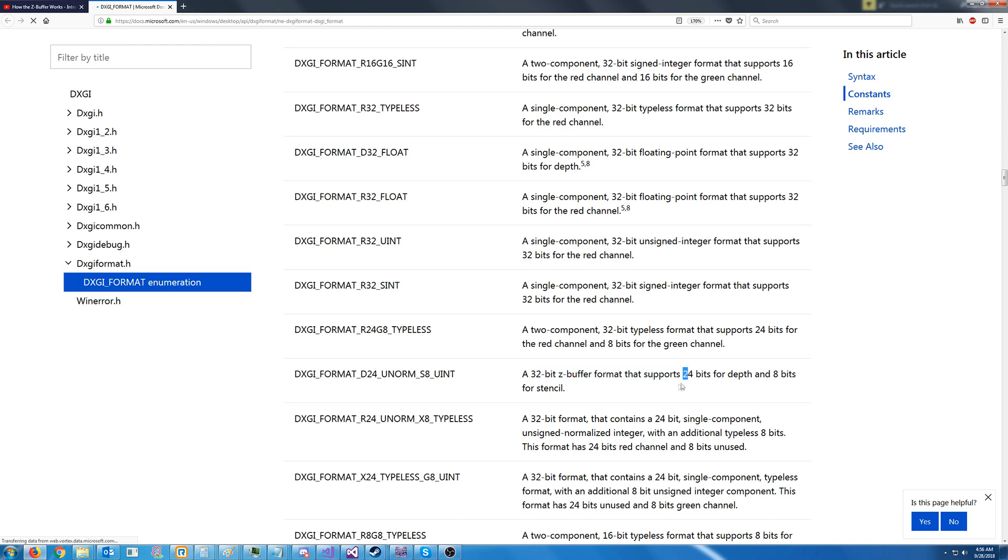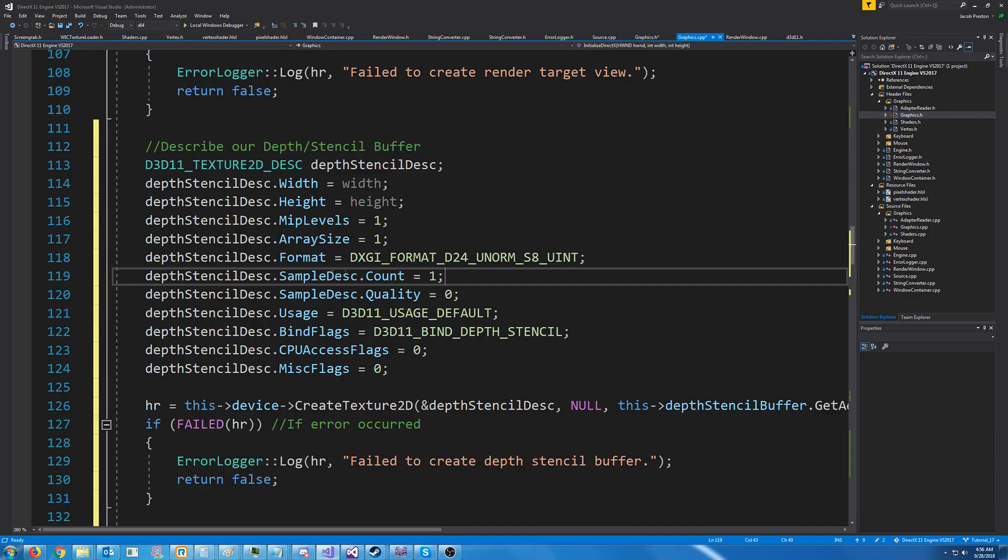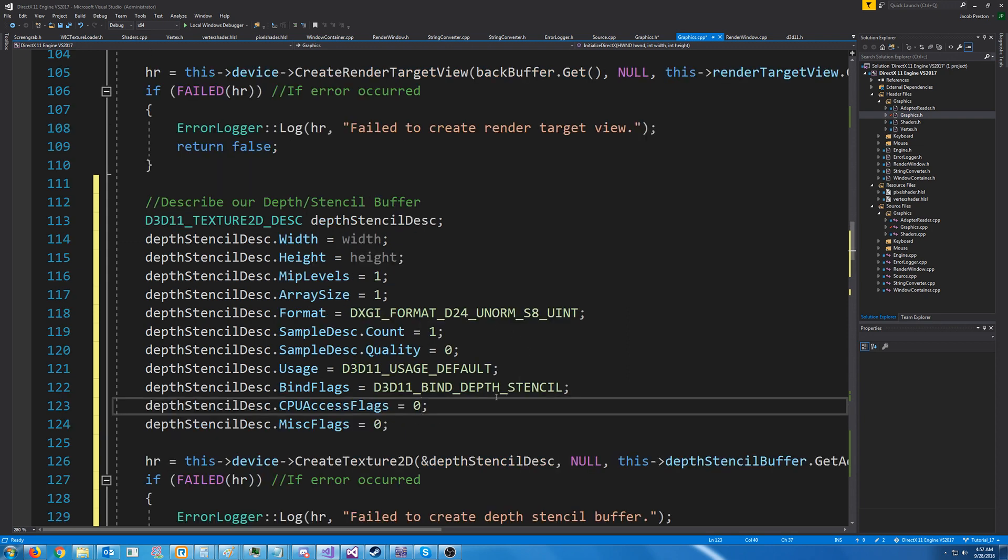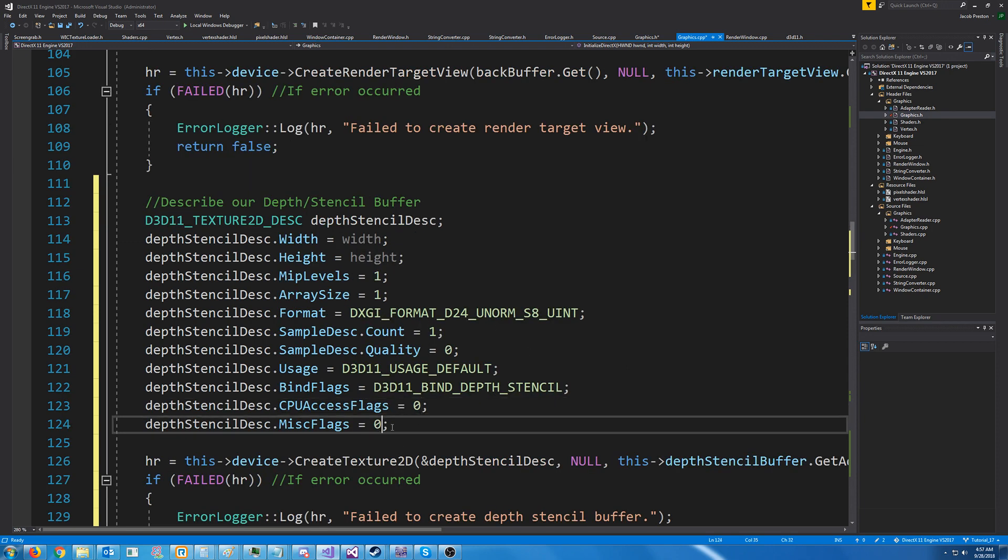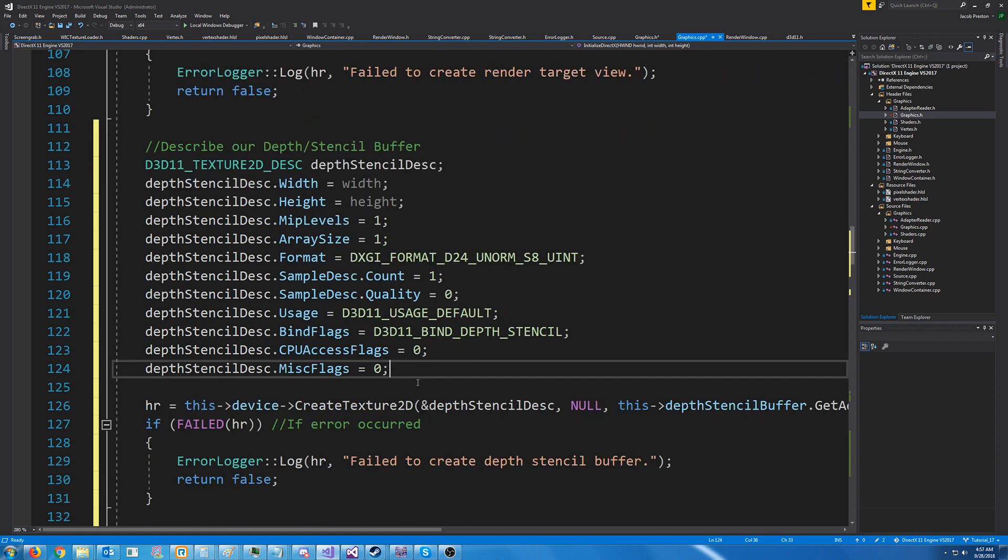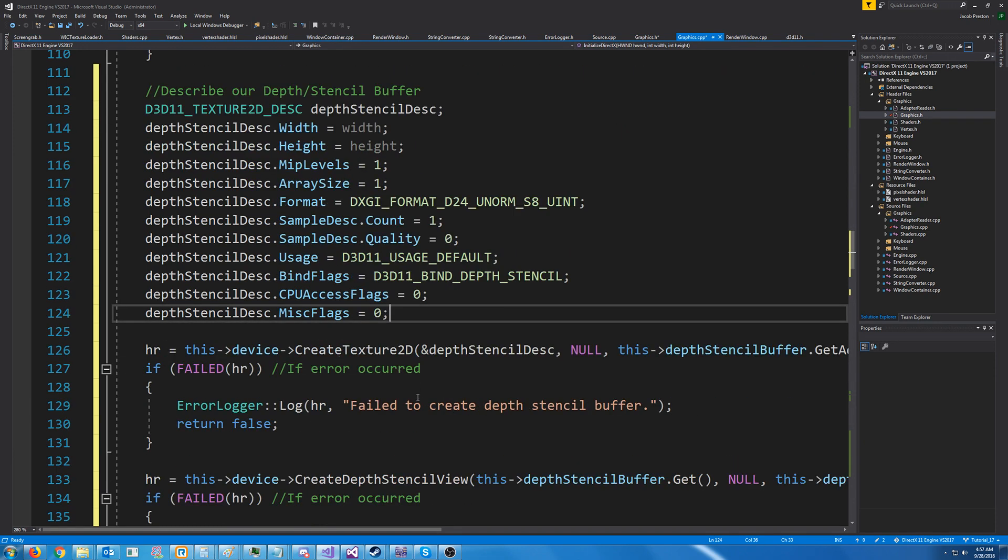We are not currently going to be using the stencil part yet. So all we need to know is we have 24 bits for depth. Next, we're just setting the sample description count and quality. The usage default for the bind flags, we're using a depth stencil. And for the CPU access flags, the misc flags 0, we don't need it to access the CPU or anything.